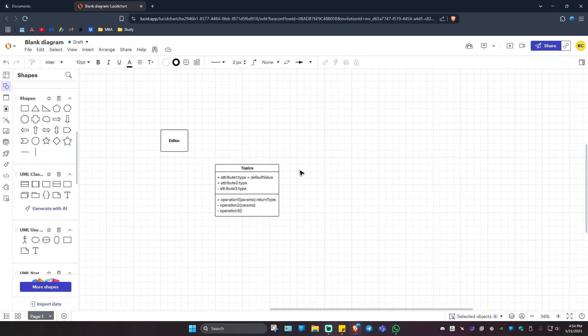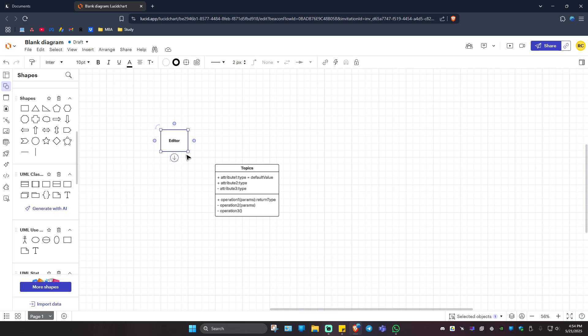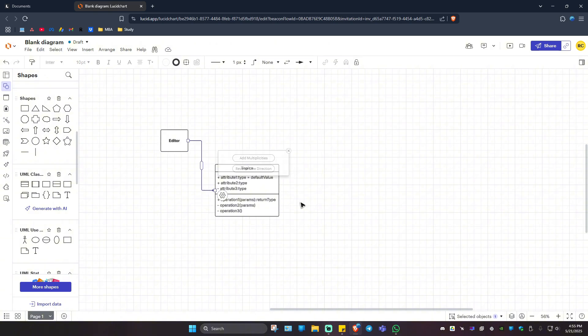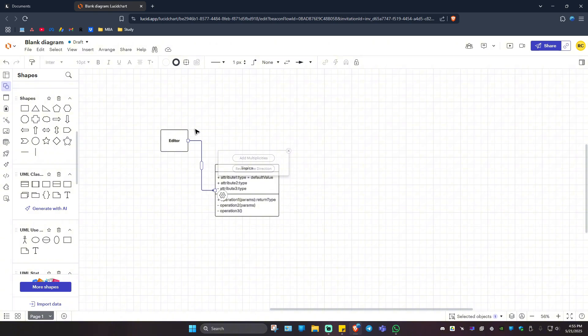If you wanted to add in some lines, click on a shape and use these outer points to draw a line. For example, below right here, I'm just going to drag it like so. And here you can add in some multiplicities or reverse the line direction. The line is going to the topics. If you want to reverse it, click on this button. And as you can see here, it's been reversed.